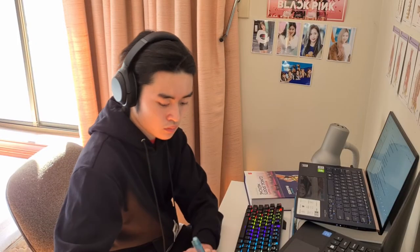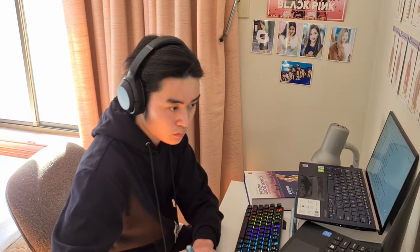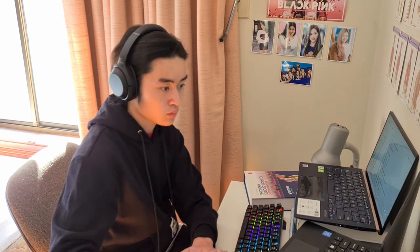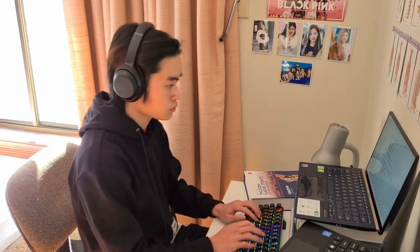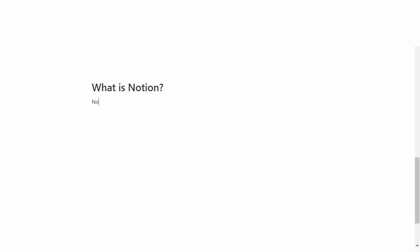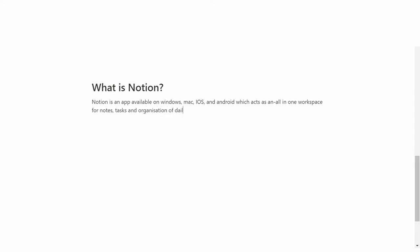Fast forward to the end of semester break, my friend recommended me to try Notion. So what is Notion? Notion is an app available on Windows, Mac, iOS and Android which acts as an all-in-one workspace for notes, tasks and organization of daily life.